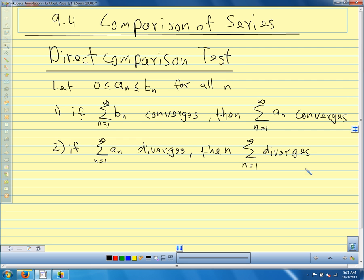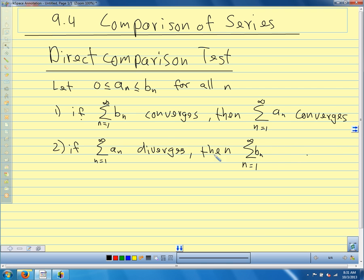That's really the essence of the proof. For part one, if b_n converges, this places an upper bound on the sequence of partial sums for a_n. We have an upper bound and our sequence is non-decreasing, so that makes a_n converge. The other way around, if the series for a_n diverges, it makes the sequence of partial sums for b_n unbounded. So it's a pretty easy idea — sometimes difficult to apply, but when we can apply it, it's nice and quick.